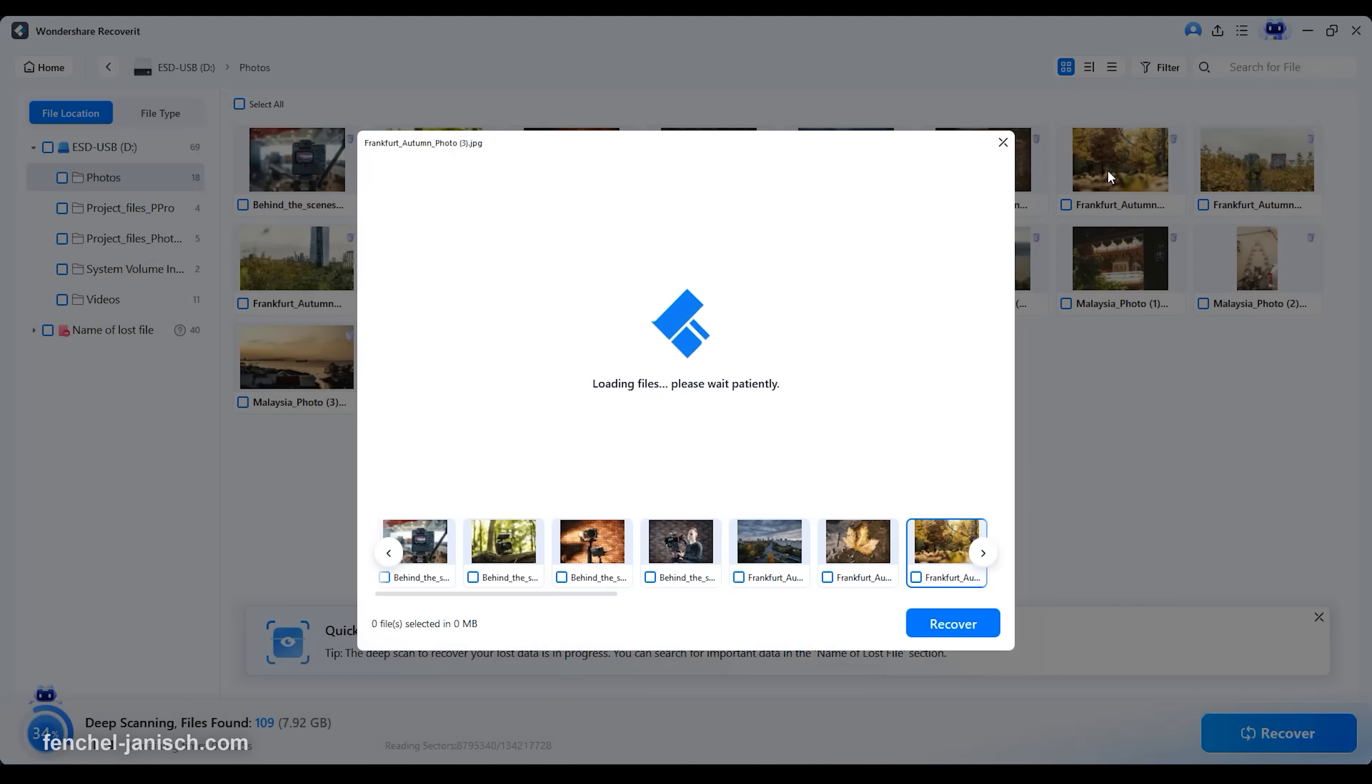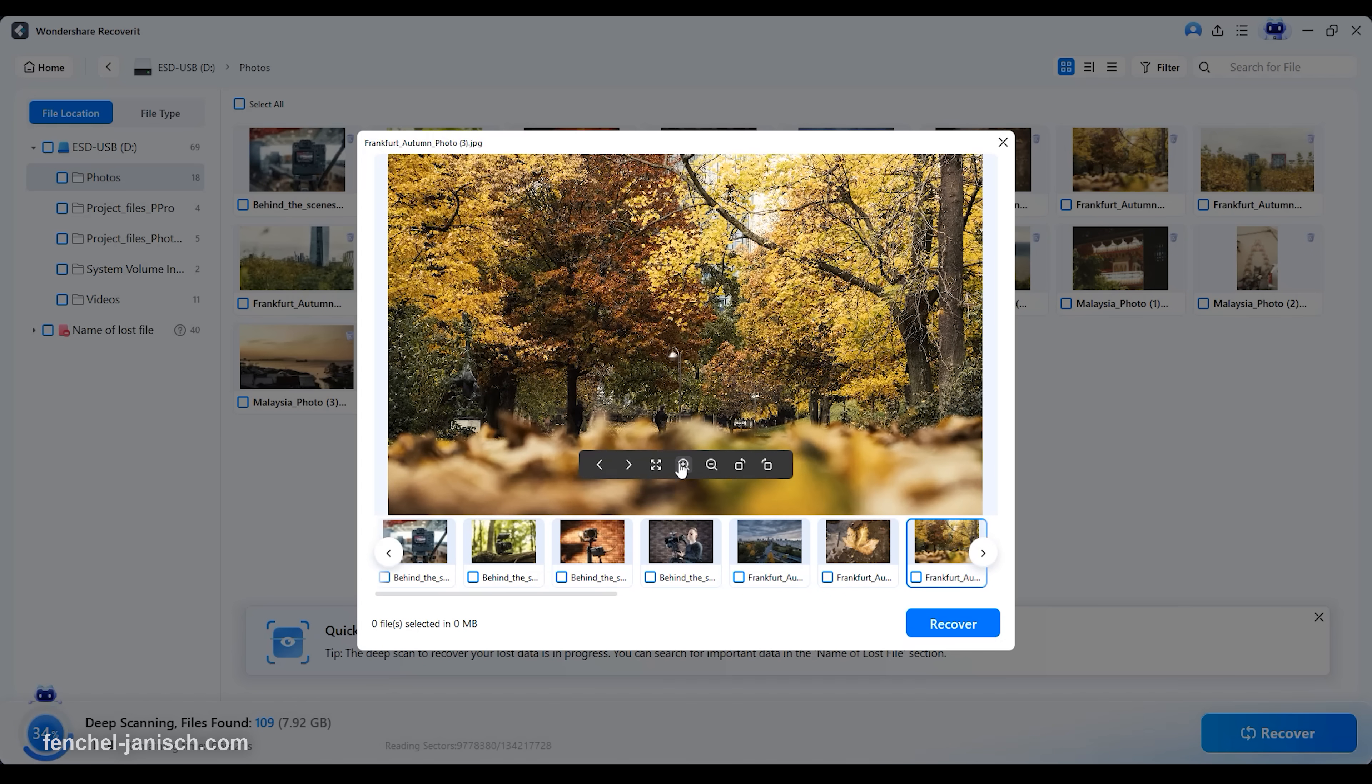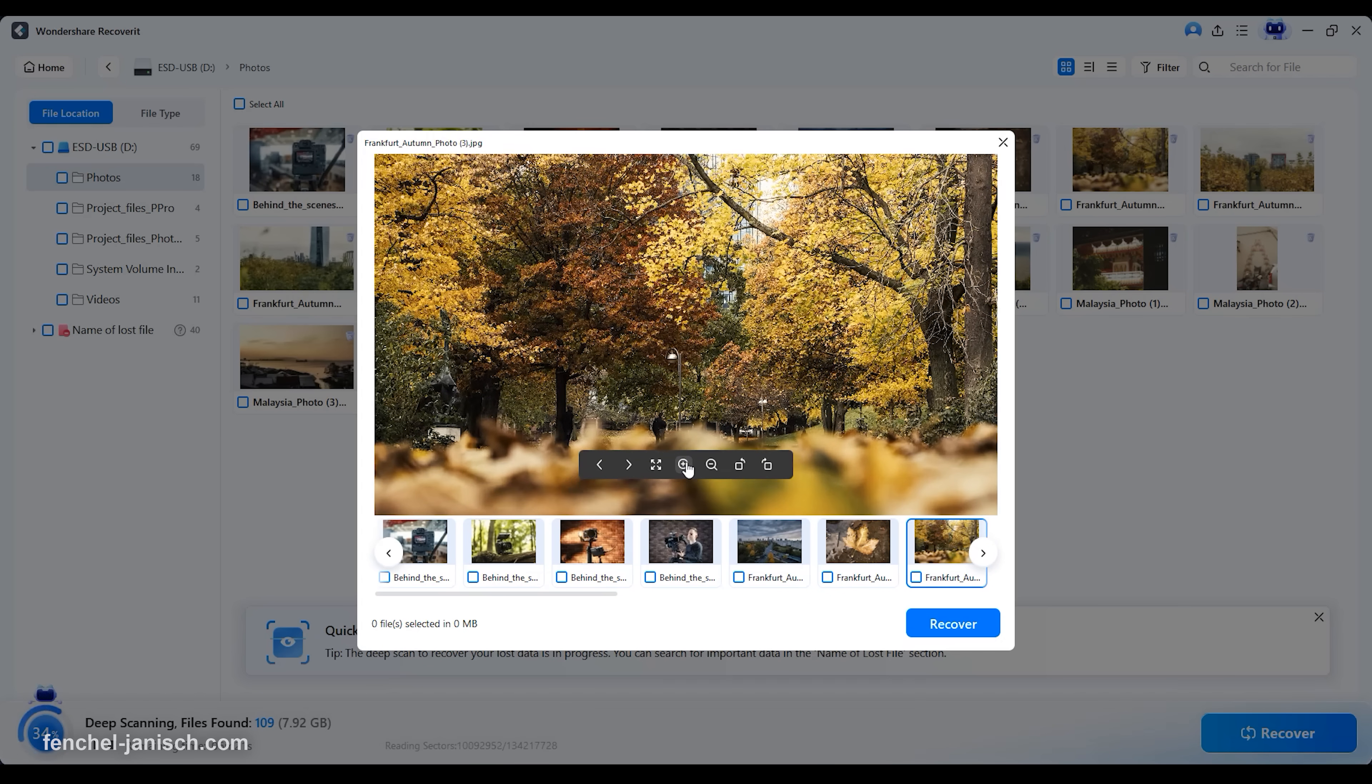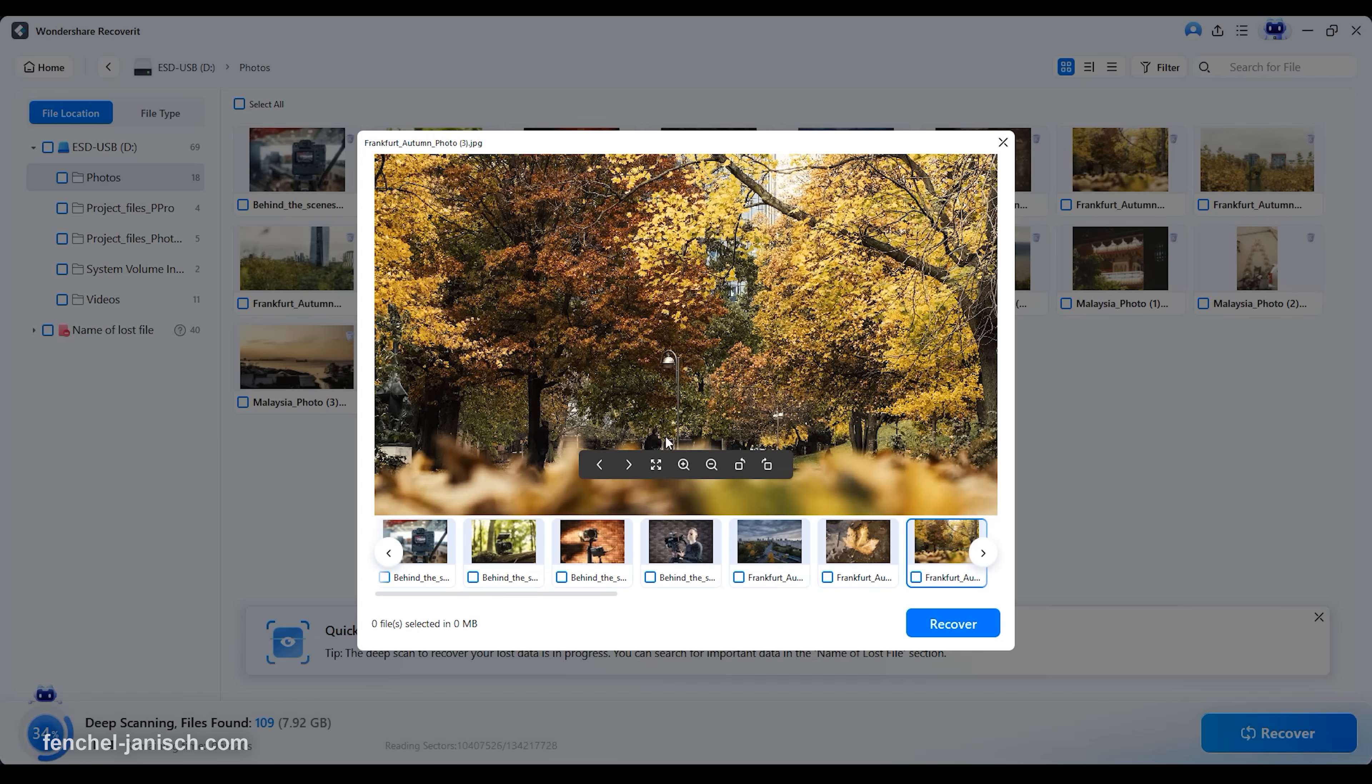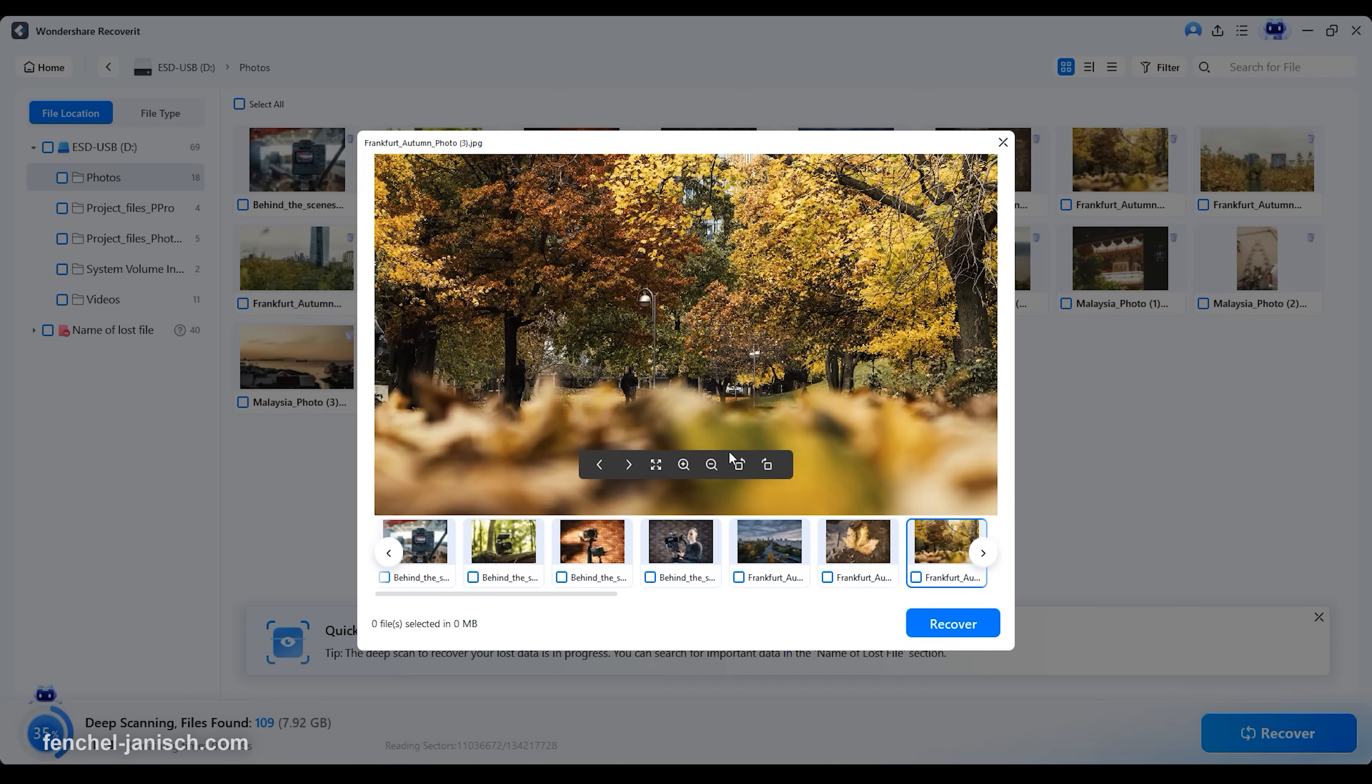Users can preview recoverable files early during the scan and selectively restore only what they need, saving both time and storage space.